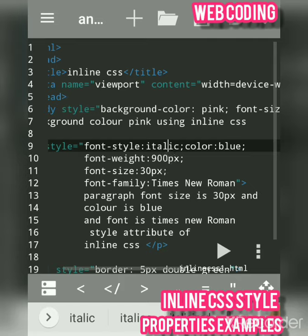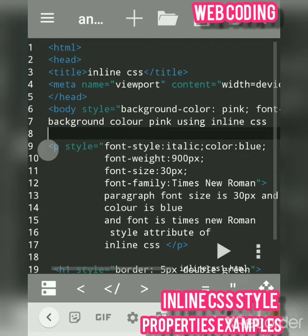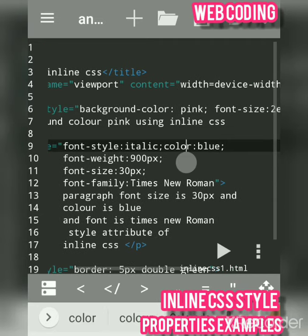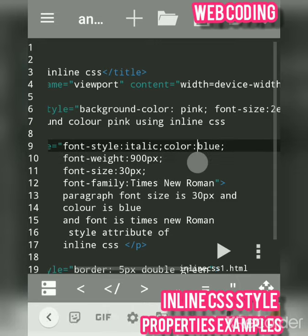Now we will change font-style to italic. There are two or three values for font-style: you can use italic, oblique, or none. Then we change the color — whatever is written in the paragraph. You have to separate properties by a semicolon. After italic, add a semicolon, then the color property, then a colon, and then any color value you want to give.